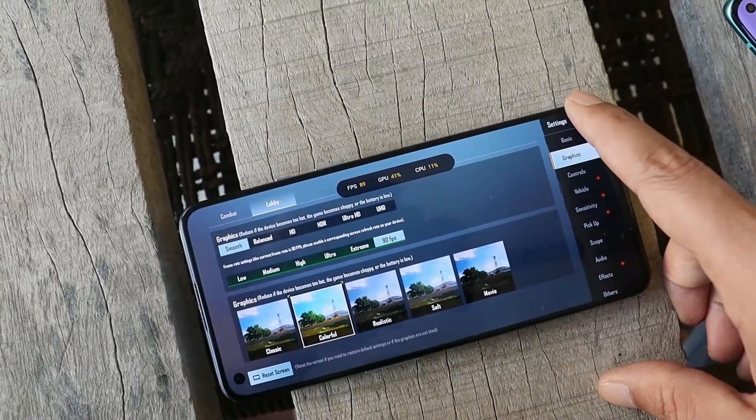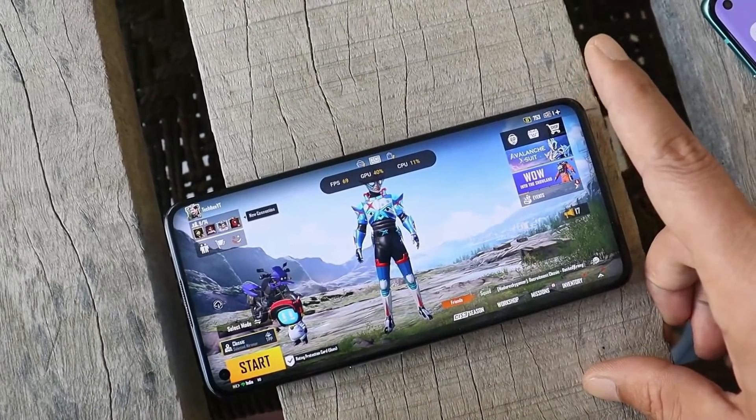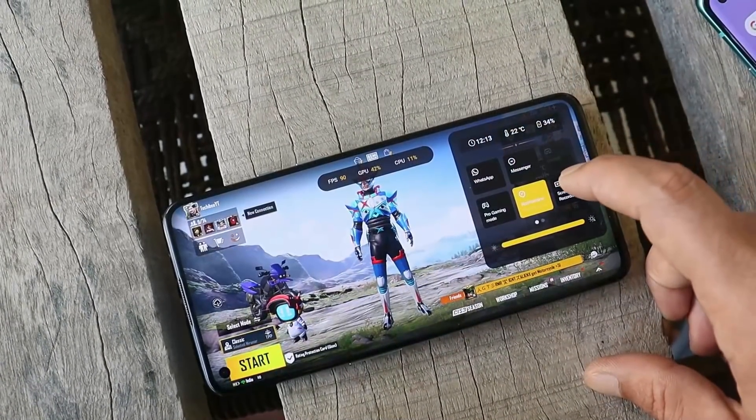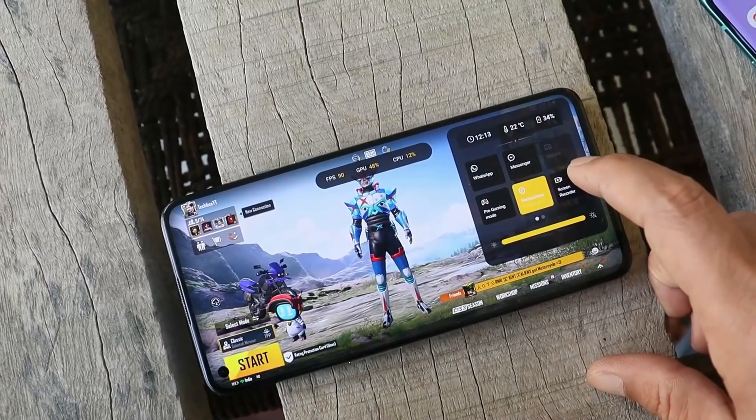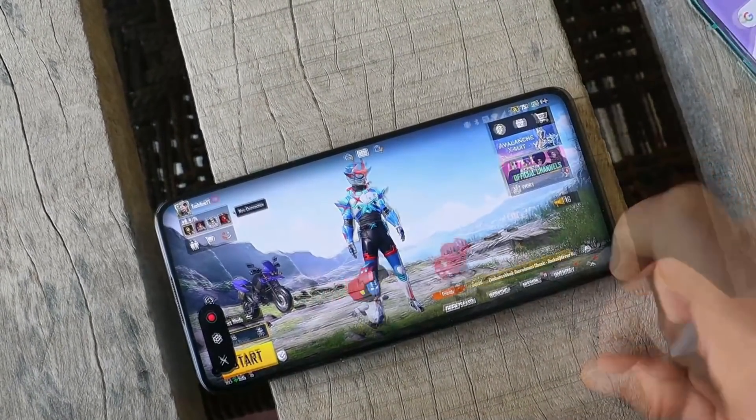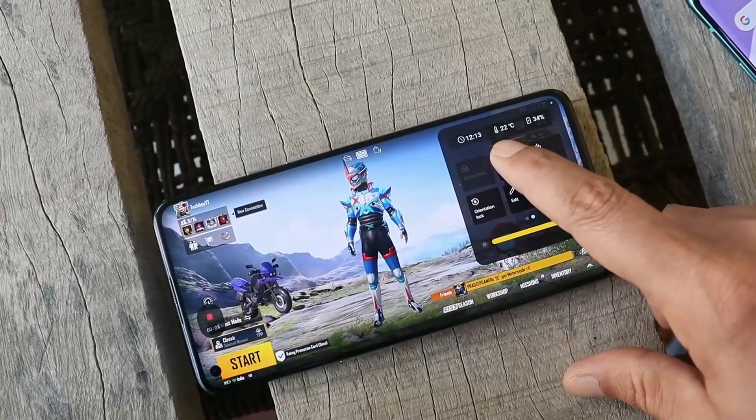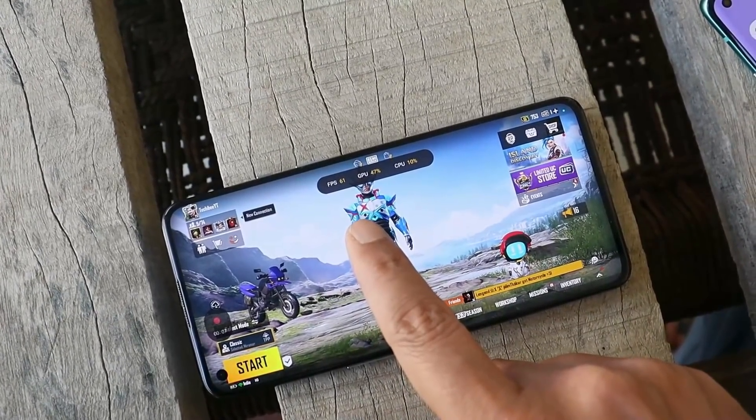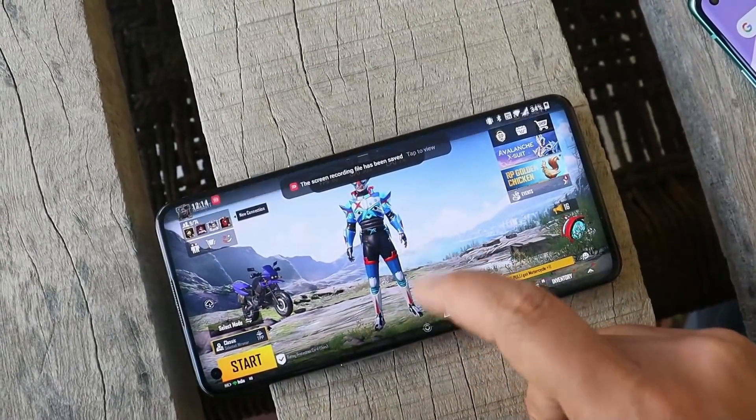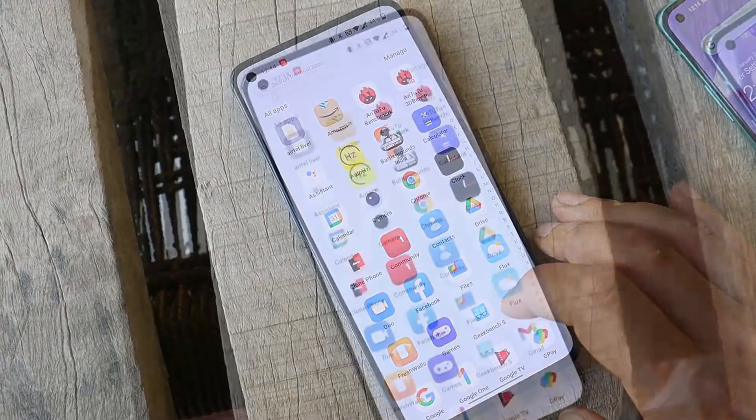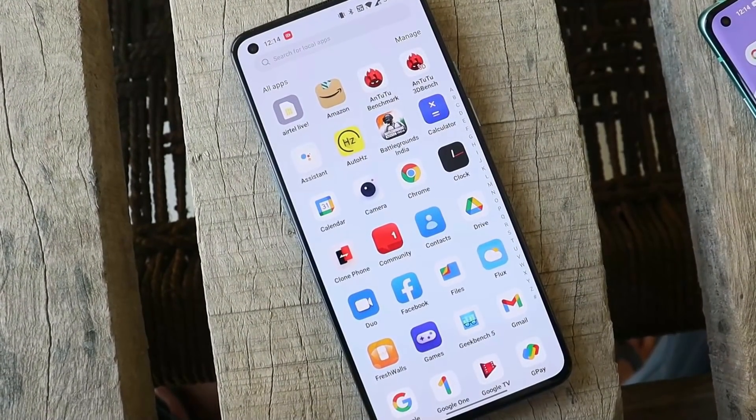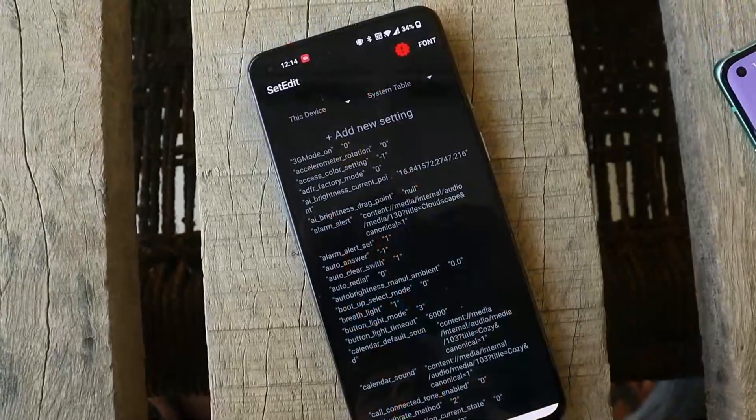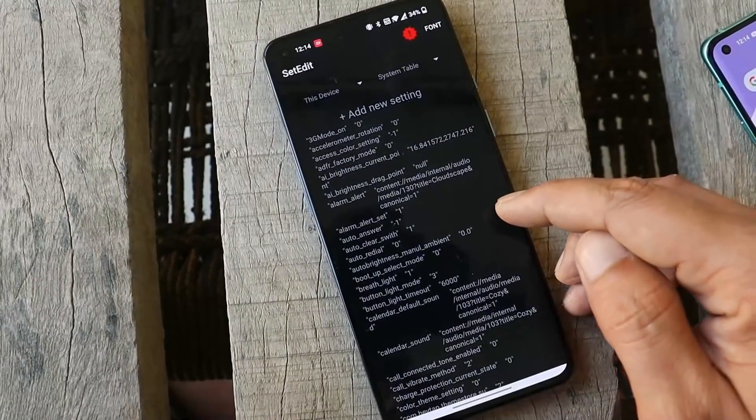But this will reset if you start screen recording because screen recording doesn't support 90 fps. I won't recommend screen recording if you're playing Battlegrounds Mobile India with 90 fps. Let me show you - let's tap on screen recording and start recording. Now let's see the fps. There you can see fps dropped to 60 again. You'll have to go to the same application to enable 90 fps once again. This application doesn't require root access - it's a simple APK file to make changes in the peak refresh rate.